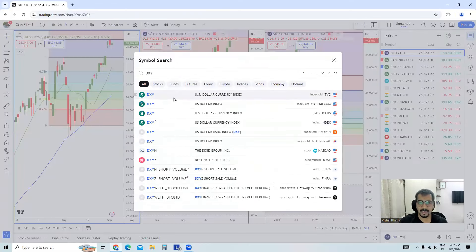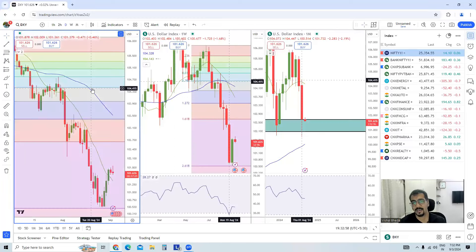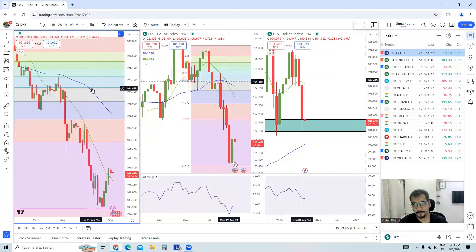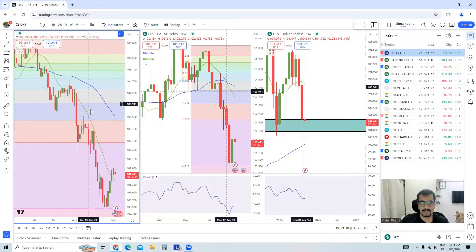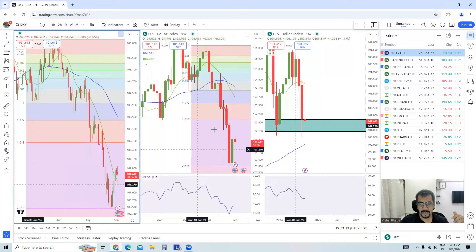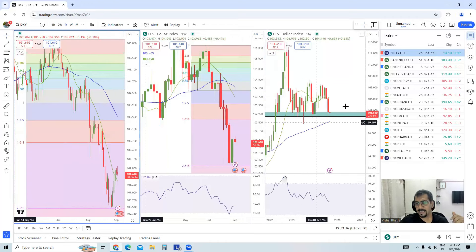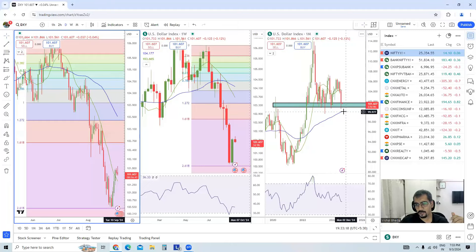Now, the U.S. Dollar Index and Nifty futures, or Nifty spot, are generally inversely correlated. This means that if the Dollar Index is high, then Nifty is not, and vice versa. As you can see, the Dollar Index is below trend even in the weekly time frame chart. In the monthly time frame chart, it is at a support.